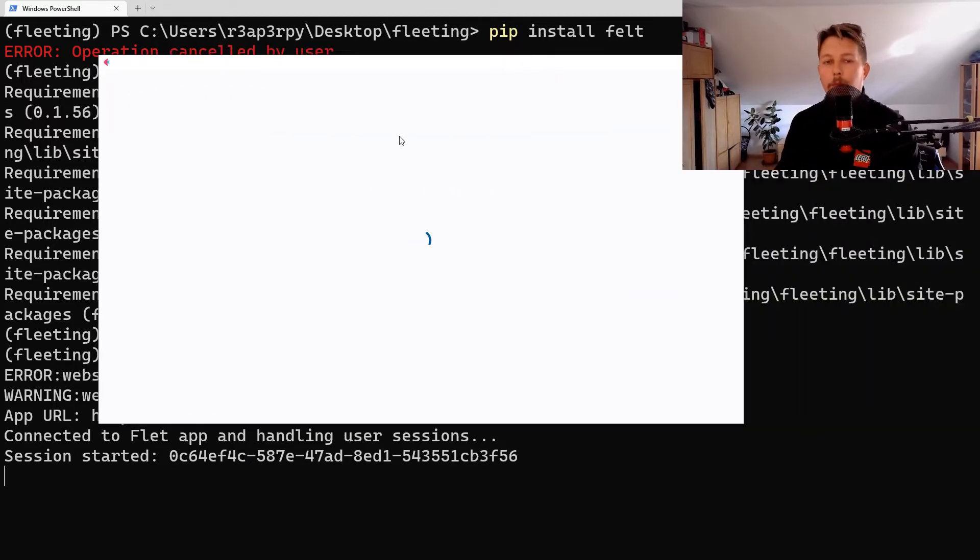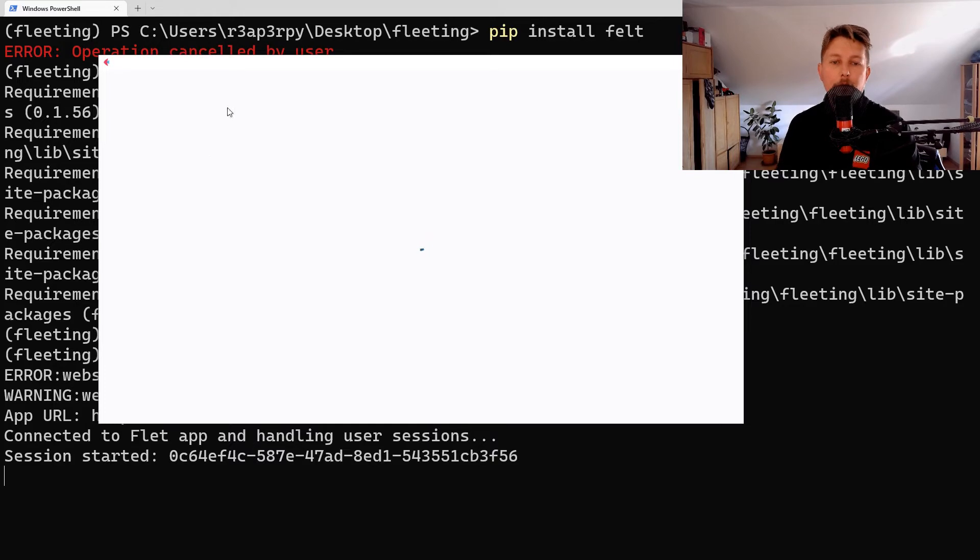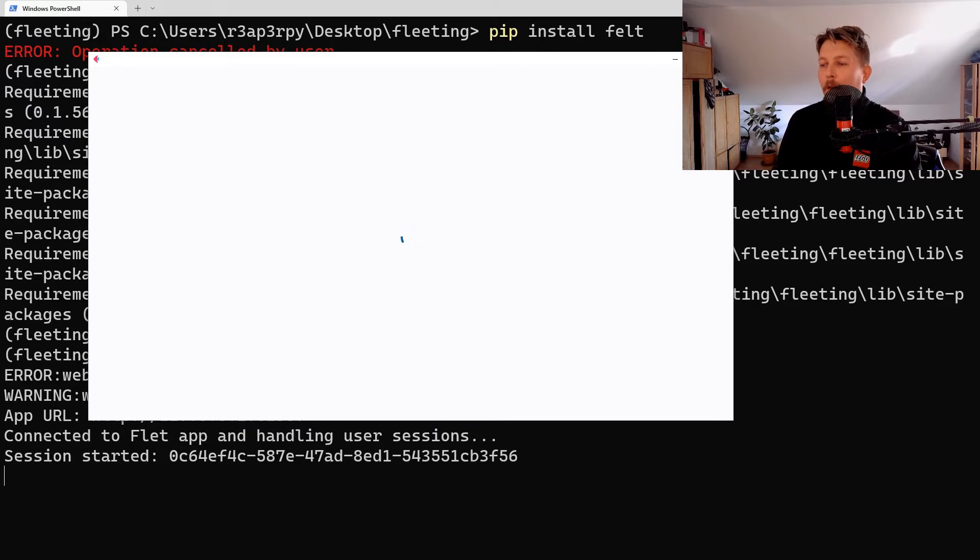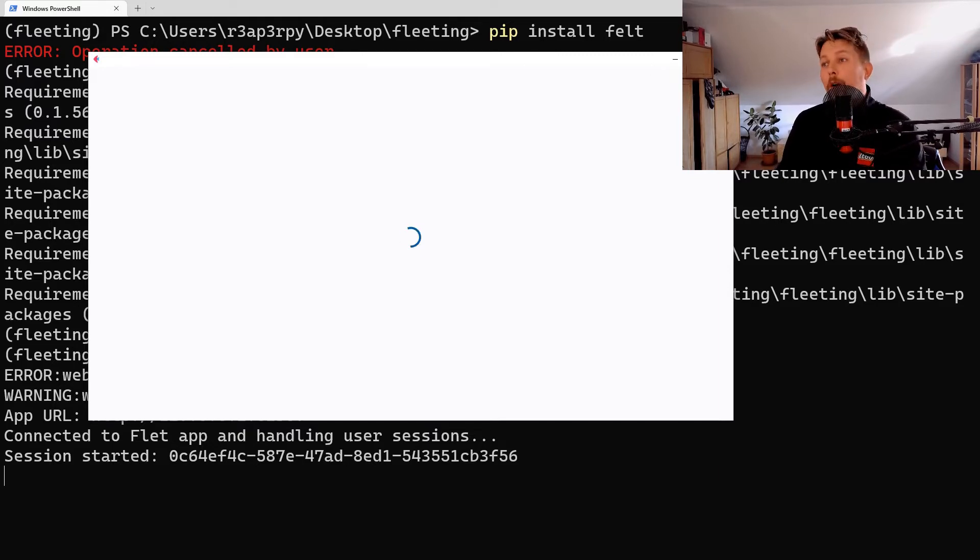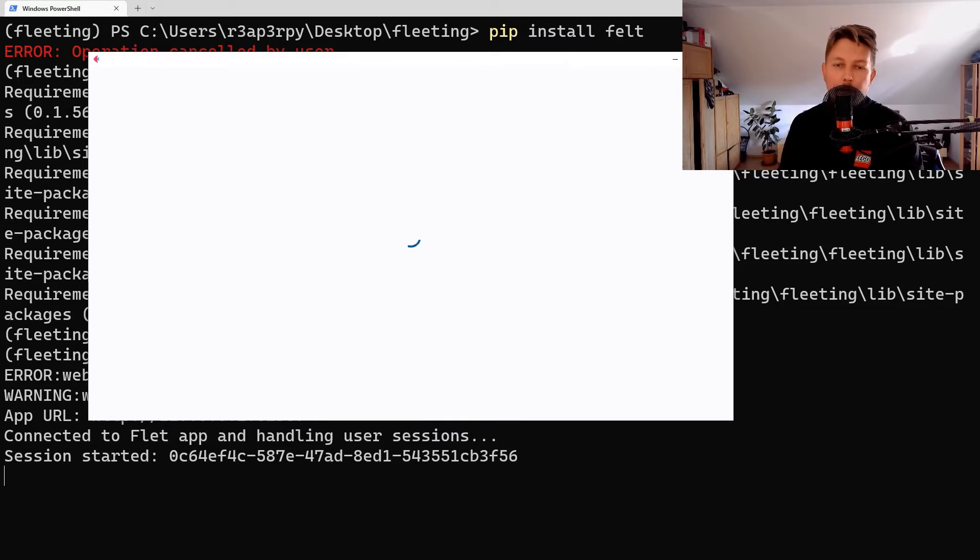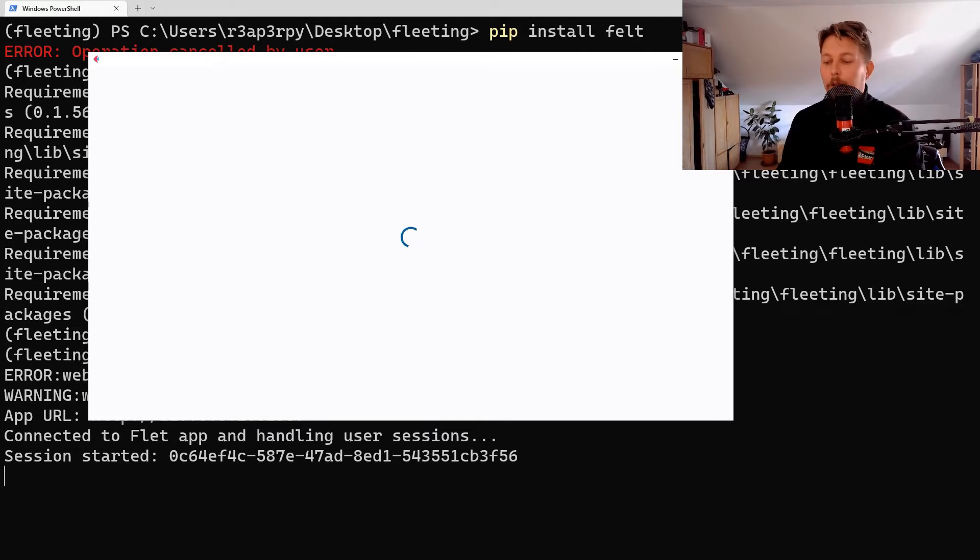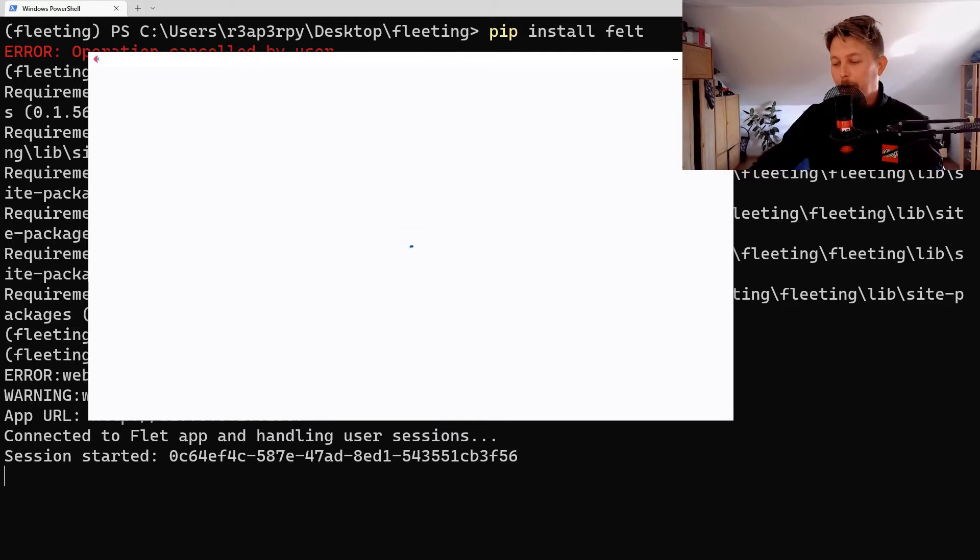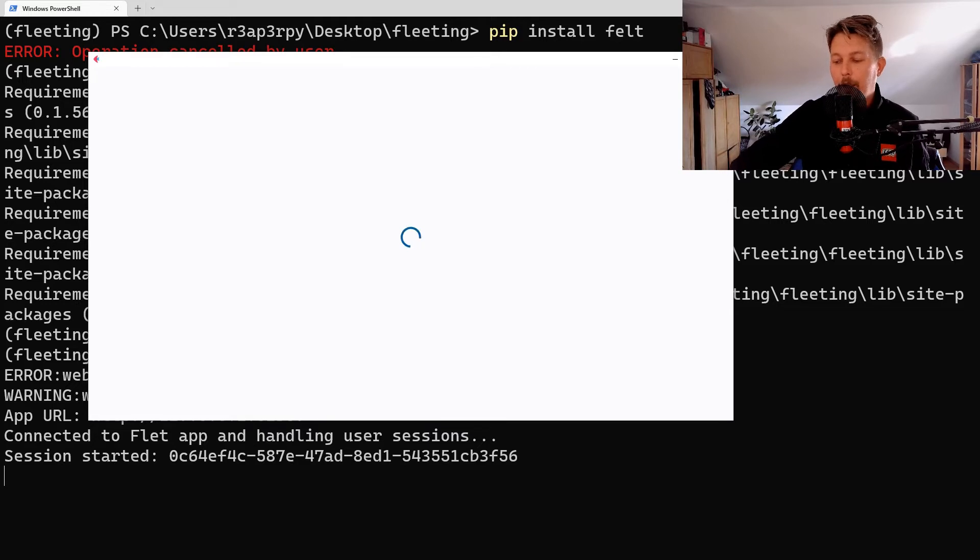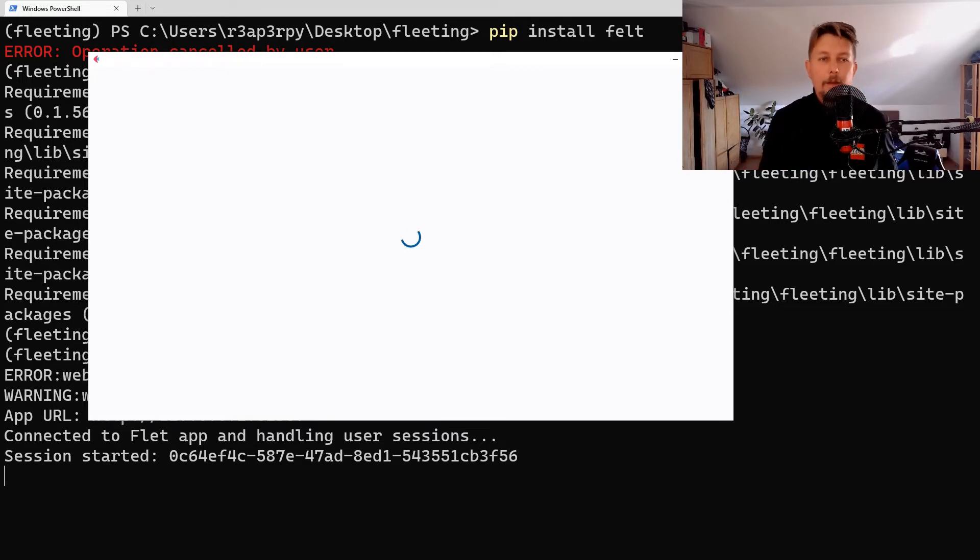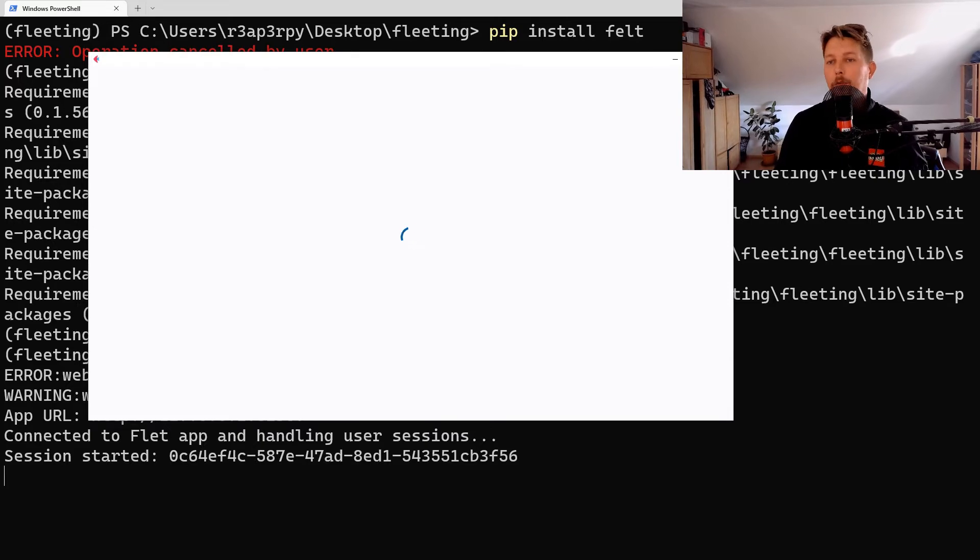This can either be a console application or web browser-based application. In both cases, if you use the web browser-based application, it will use your browser's capabilities to render the application. If you use the console approach, it will spin up a small web server to render the application.